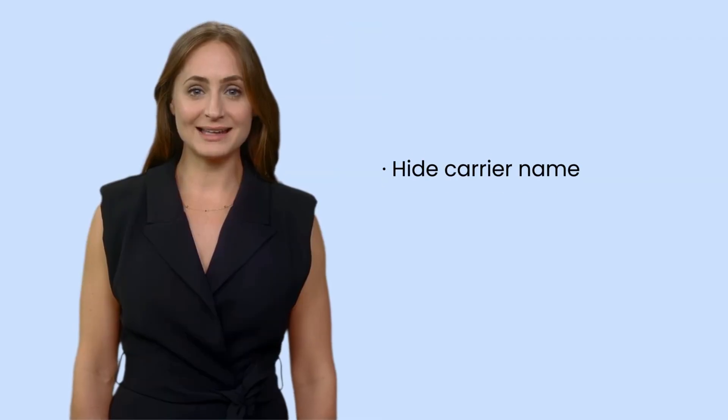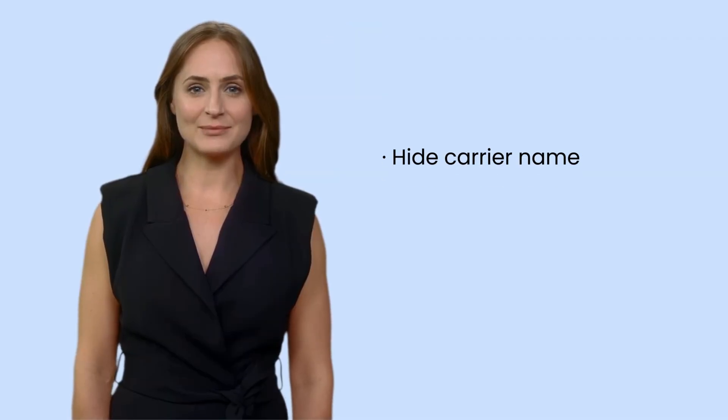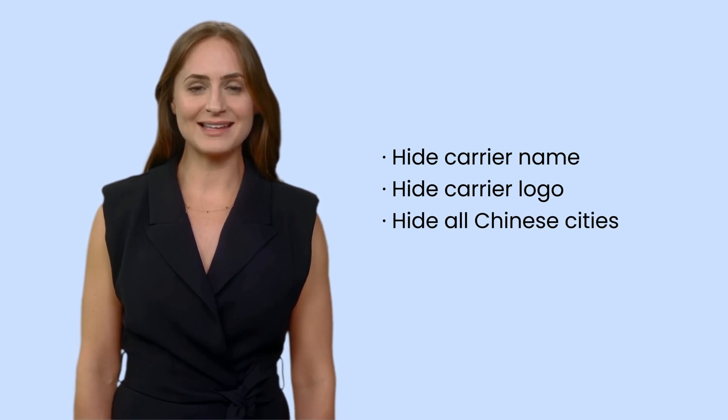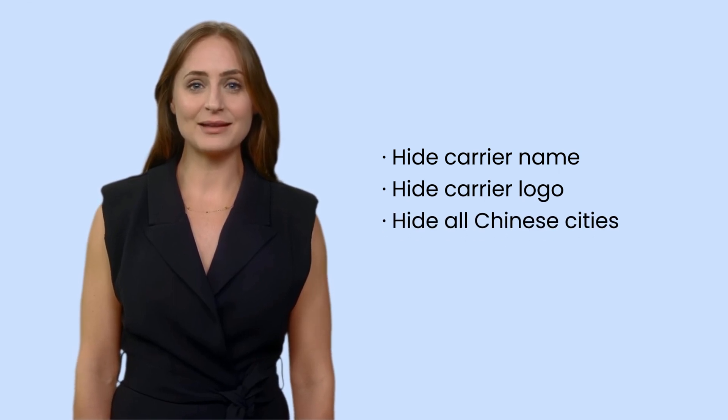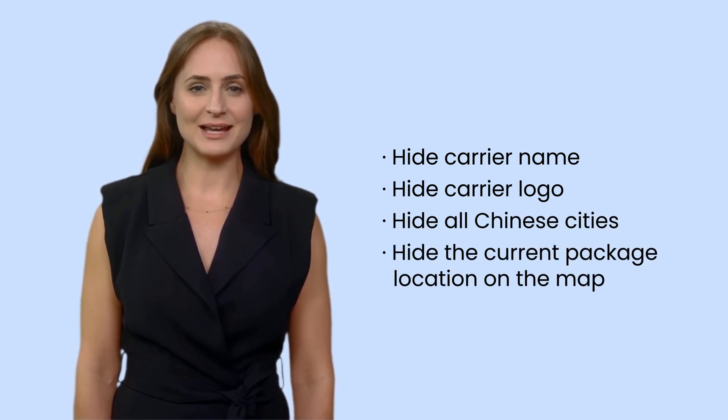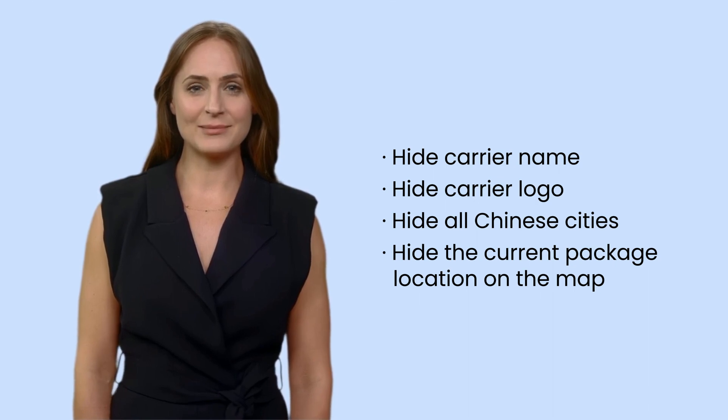However, to avoid wasting time explaining the truth, you'd better use ParcelPanel's dropshipping mode, which can hide the carrier name, carrier logo, and all Chinese cities. Additionally, with it, the current location of the package won't be revealed on the map.